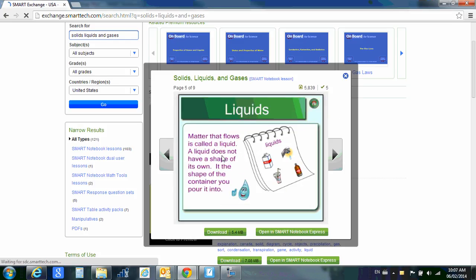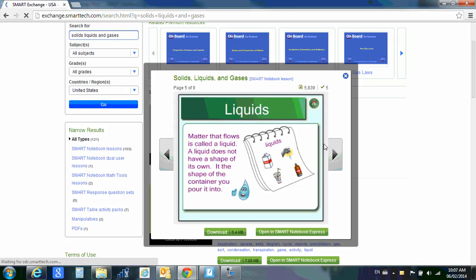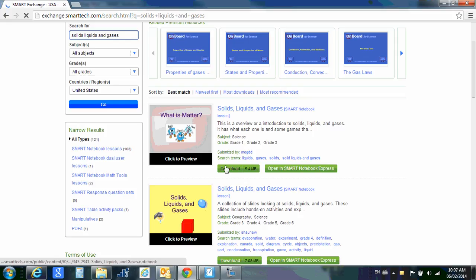These items are not interactive right now. I can, however, open it in Smart Notebook Express and they would be interactive. But if I like that, I can now click download and it will ask me where do I want to save that resource.